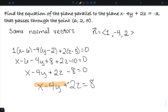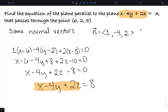I can see the left-hand side of this equation — the x, y, and z terms — matches the original plane, because their normal vectors are the same. The constant on the other side, negative 3 for the first plane and 8 for my new plane, is determined by the point. In general, parallel planes have the same normal vectors, so they have the same coefficients of x, y, and z.